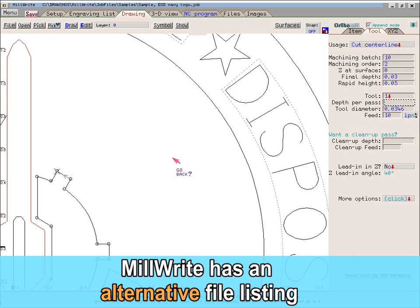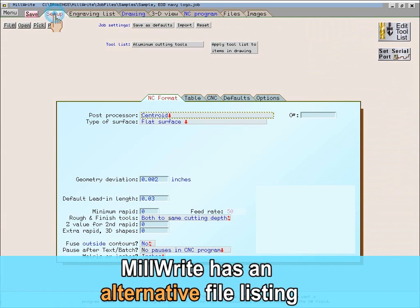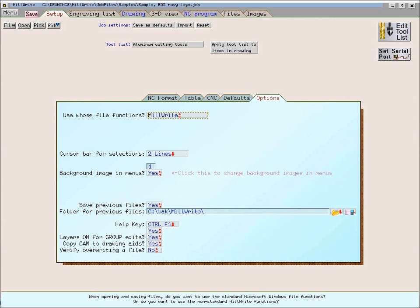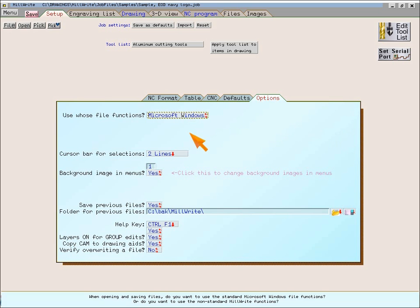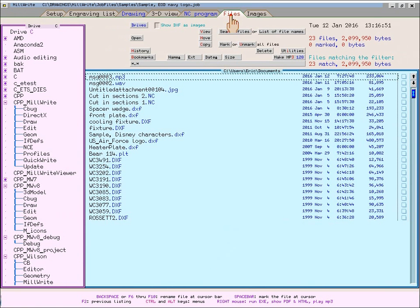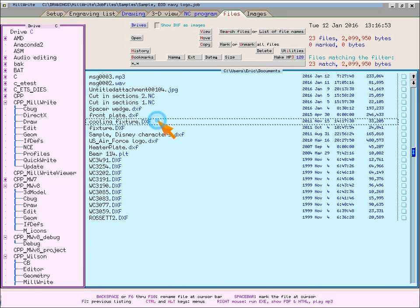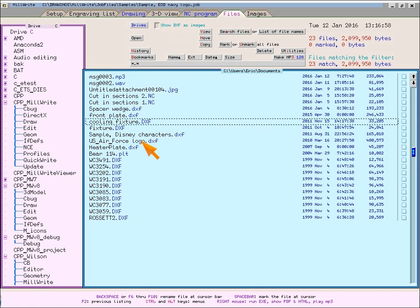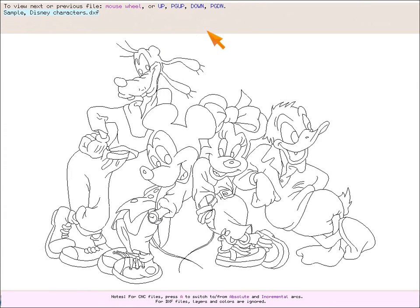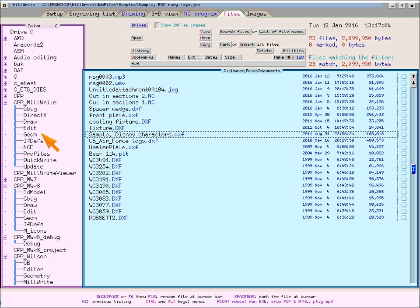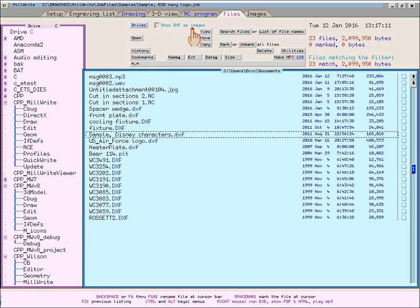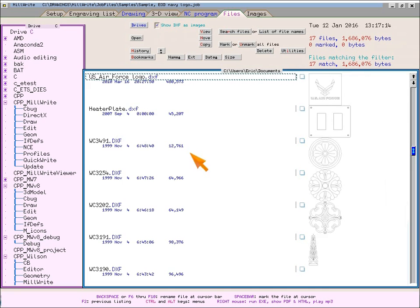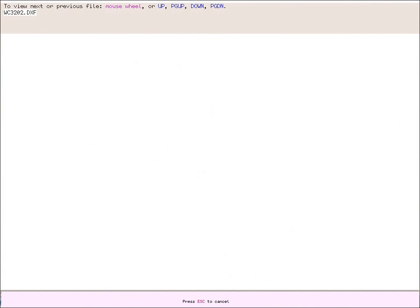Most software uses the file functions of Microsoft Windows. At the setup page, you can default to either using the Microsoft file functions or the Millwright file functions — each has advantages and disadvantages. To see what the Millwright file functions look like, just click the Files tab. This will let you browse through the files and folders on your hard disk. The file list is along the right side and the folders are along the left side. The Millwright file functions let you view images, DXF files, and CNC files with certain limitations. It also has the option of showing DXF files as images; however, this feature works only for DXF files in the older format that do not have any inserts or blocks.